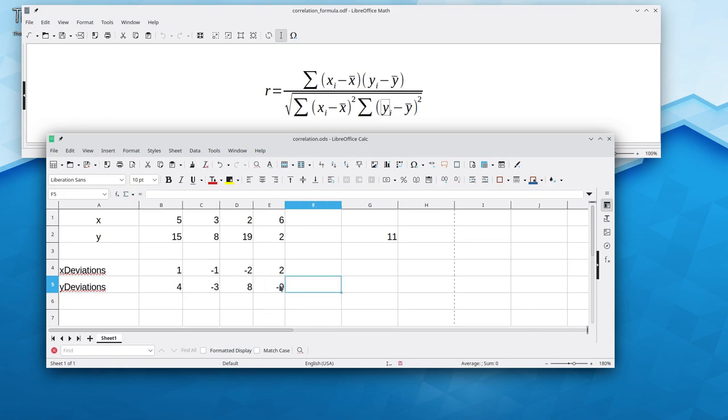Since we've gone through the same series of operations twice, it's worth writing a method that takes an array and returns the array of deviations. Let's add that to our pseudocode.